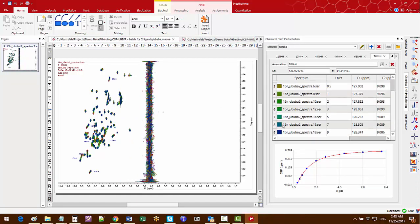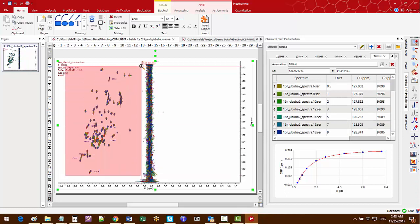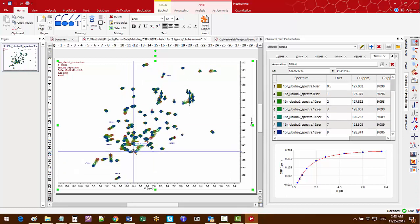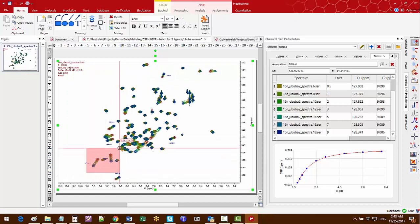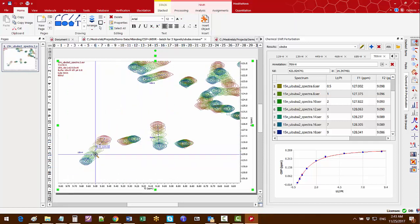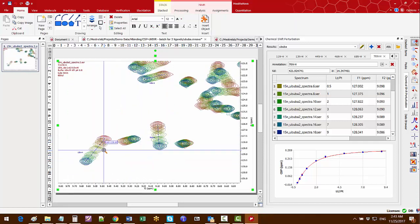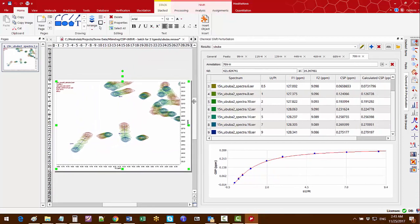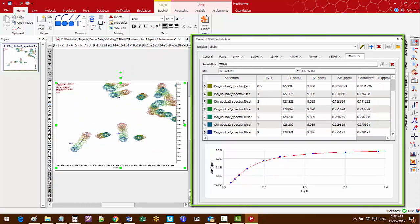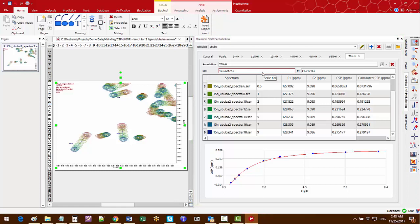Now the batch processing is completed and you will see two tabs, each showing the results for one ligand. The first one has nine spectra stacked and for each of the test peaks from the peak list the chemical shift perturbation results and KDs are calculated.